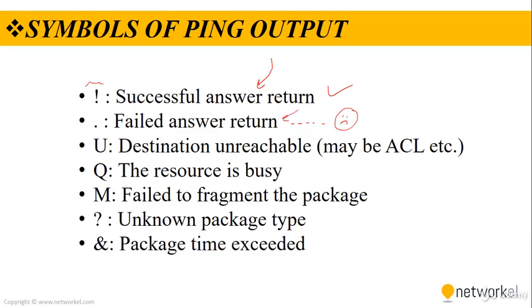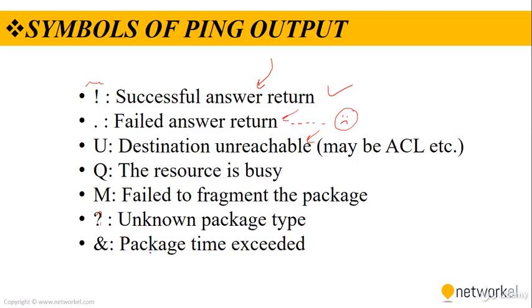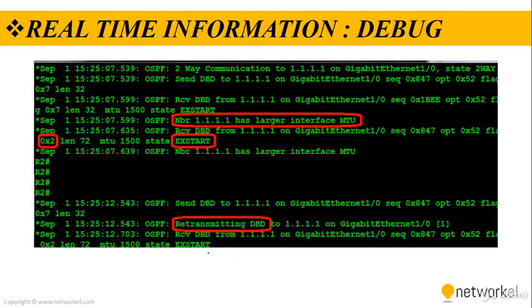If we see U, that means destination is unreachable. Maybe an access list is blocking us from reaching the device. If we see Q, the resource is POC. M means fail to fragment the package. And question mark means unknown package type. And ampersand means package time exceeded.